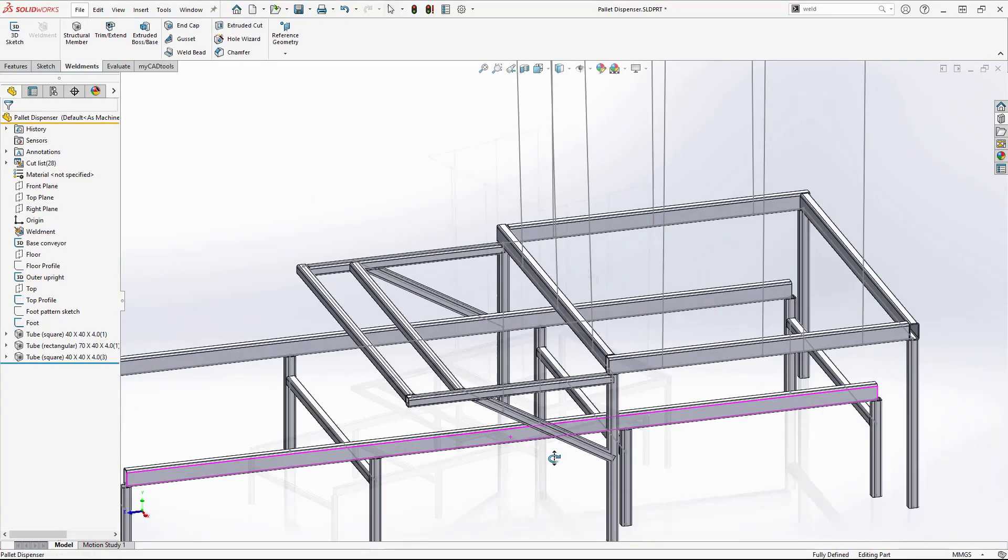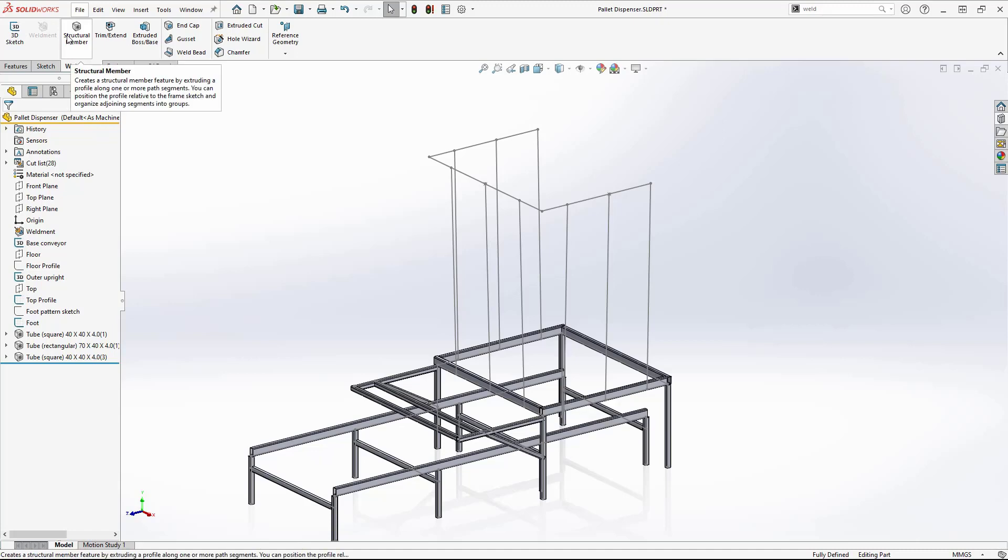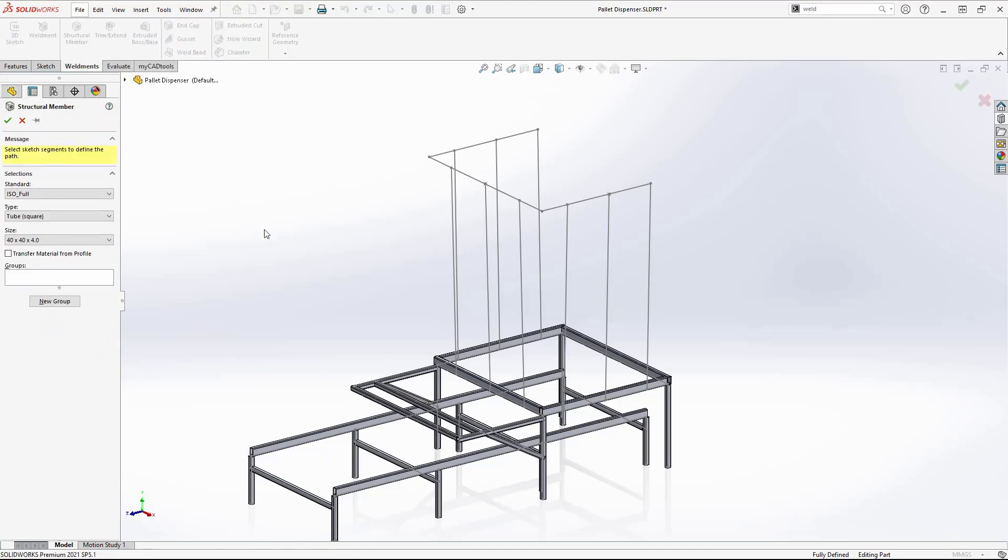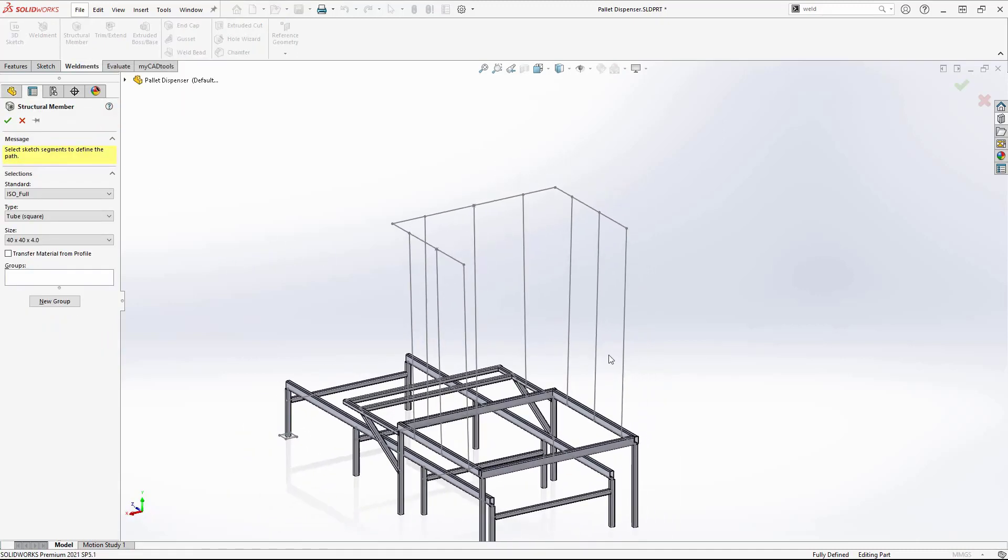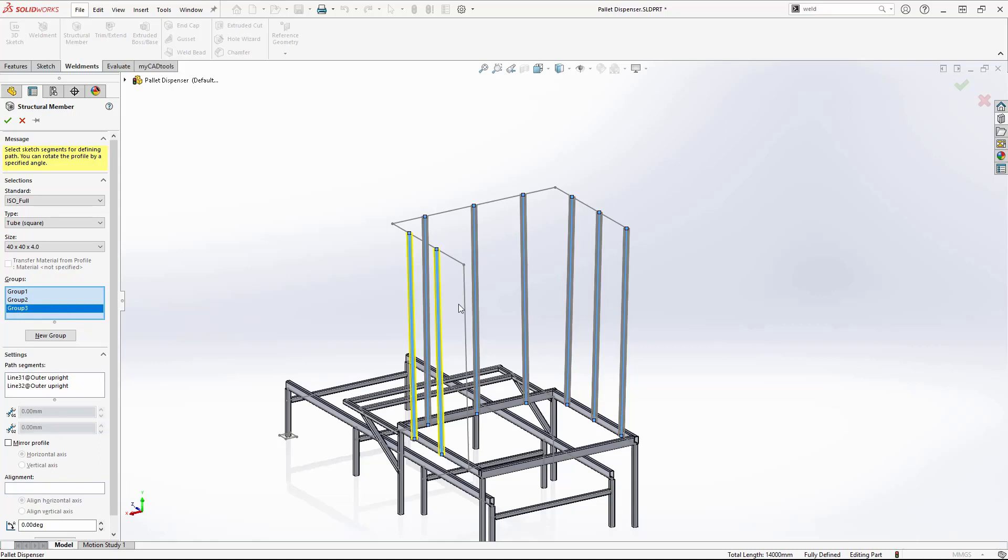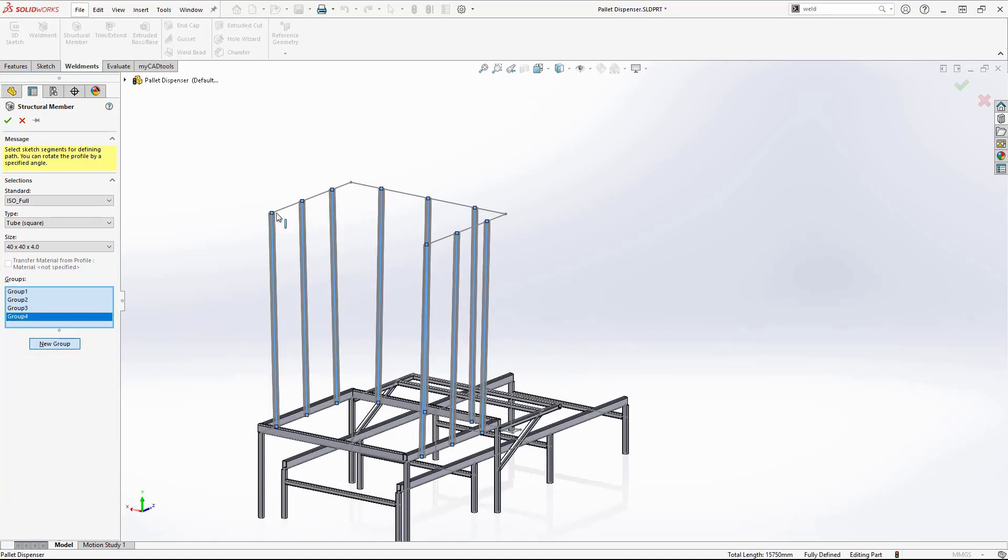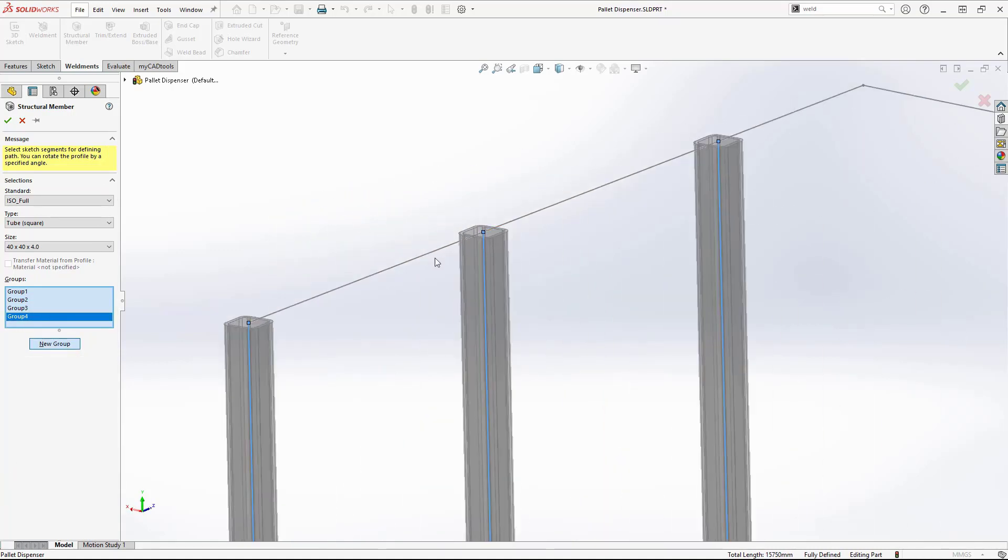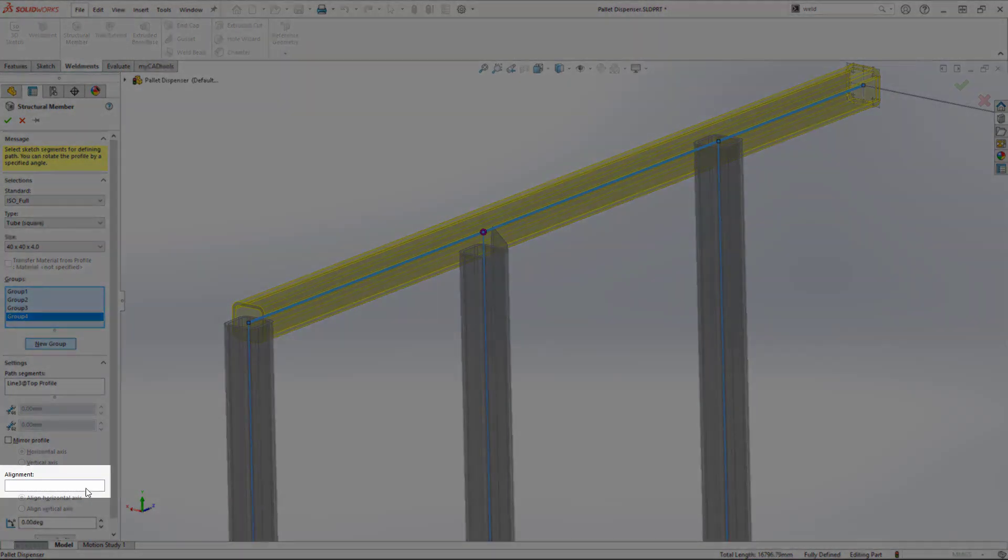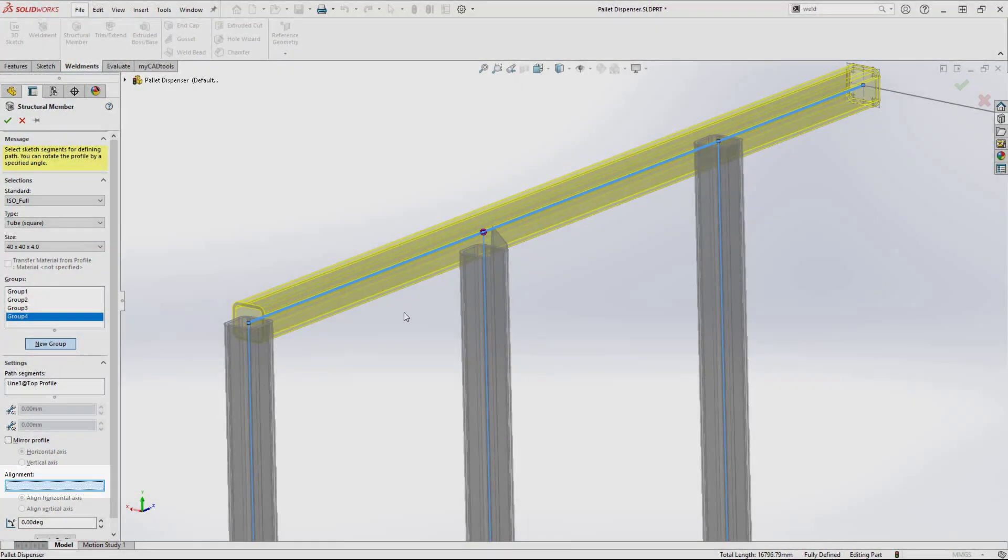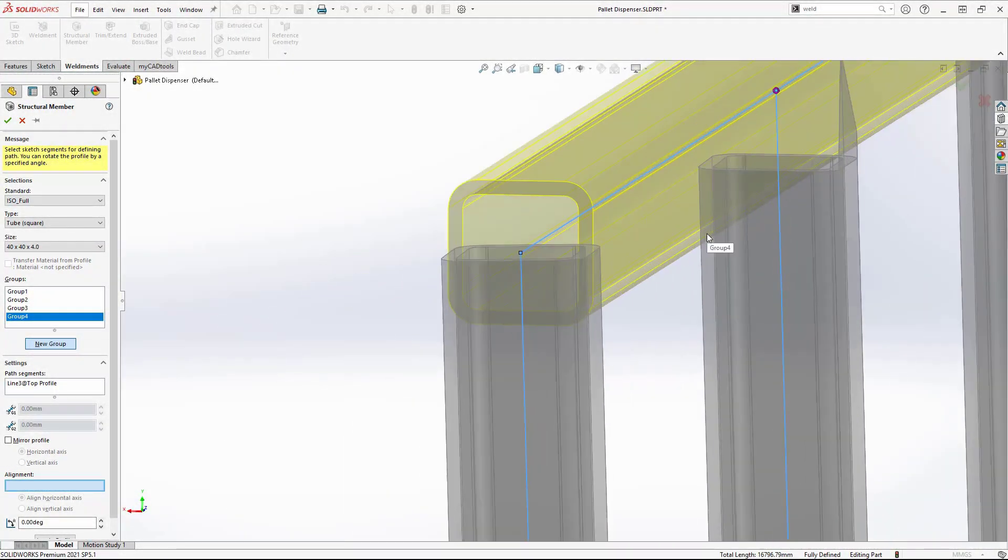Onto the final weldment structures. I will now select the parallel uprights. These can be put into three groups. I want to make sure the horizontal beams are perpendicular to these. To do this, I can use the alignment tool.